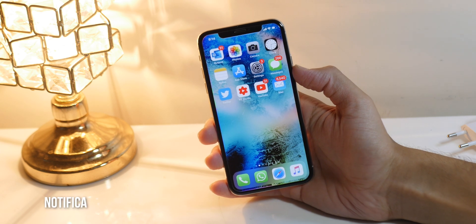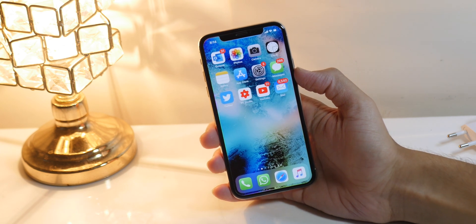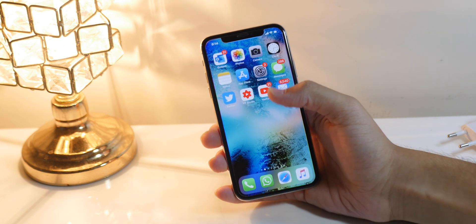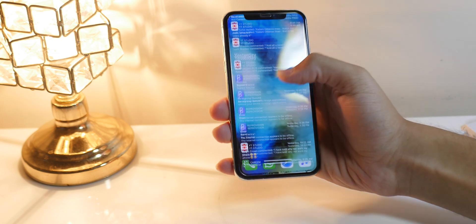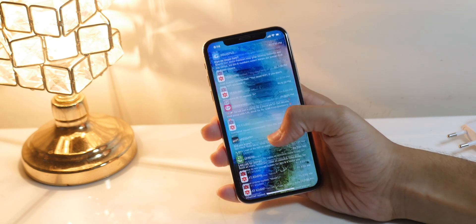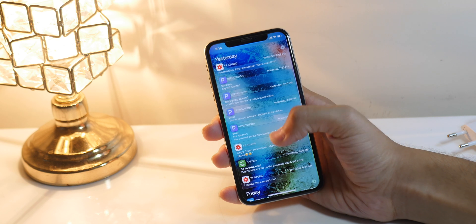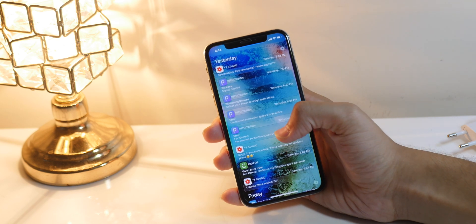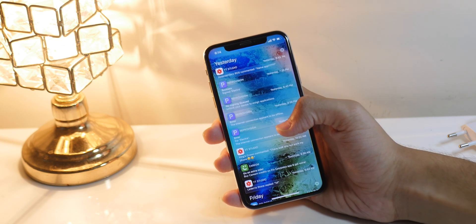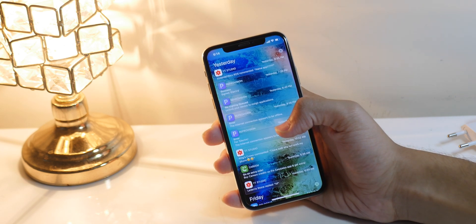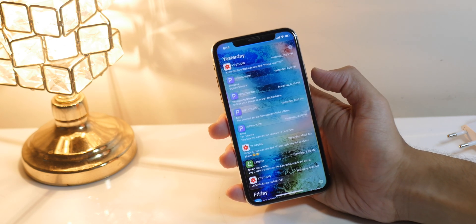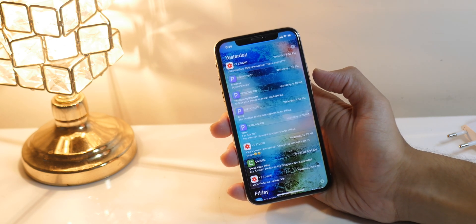The next on the list is Notifica, and this tweak allows you to customize your notifications on the lock screen and cover sheet. As you can see, these look a lot different than the default iOS notifications. The only limitation is your imagination — you can customize it to whatever you like.